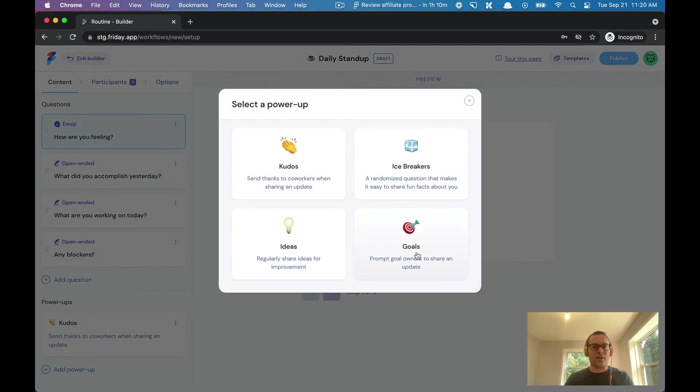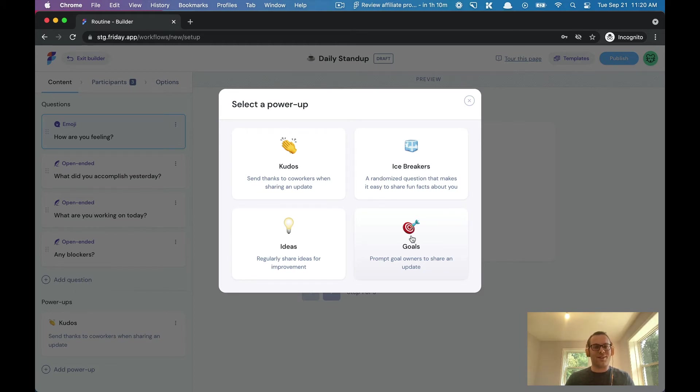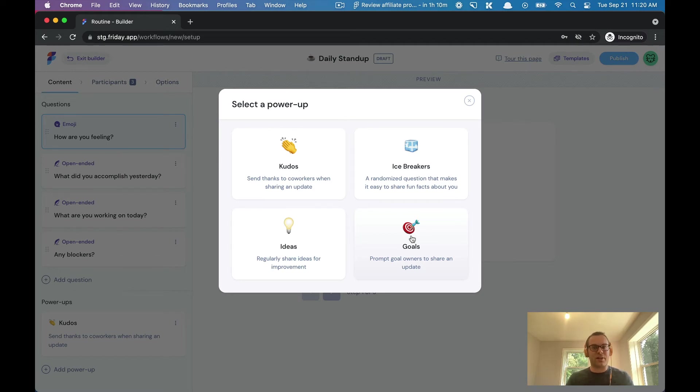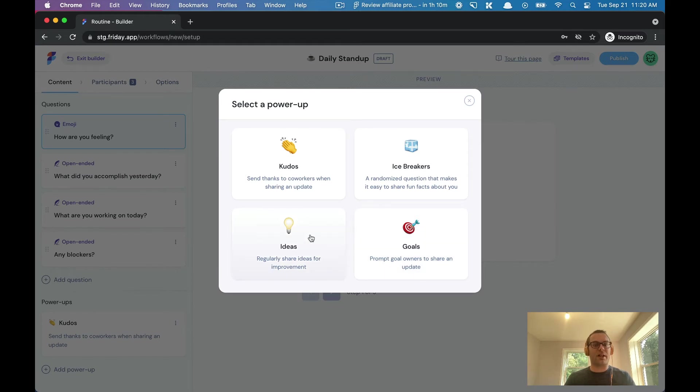You can see we have a few other options too. You could ask goal owners to share an update so you can always understand the progress towards a particular goal. You can load your goals into Friday and then you can report on them in a routine. You can also offer ideas for improving—think of this as like a suggestion box.